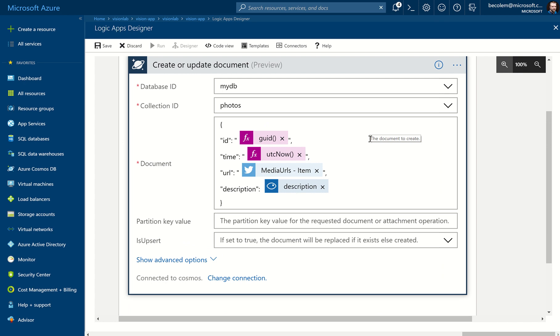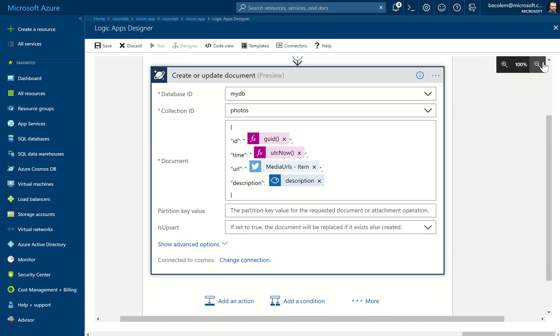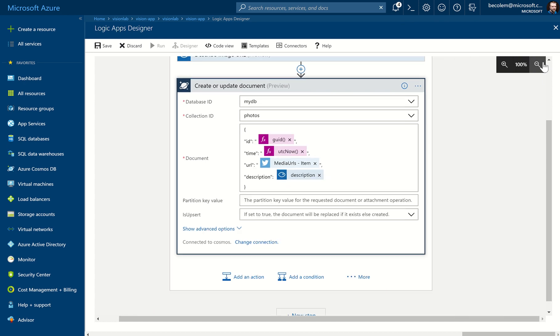ID, Time, and URL are in double quotes, and Description isn't. And they're set to various functions and properties. So with that, we're actually done. And that should update our Cosmos database. So what we need to do—it's very important—we click Save.